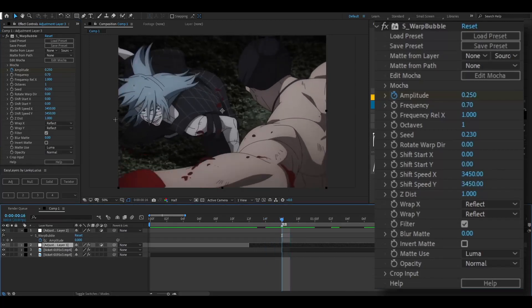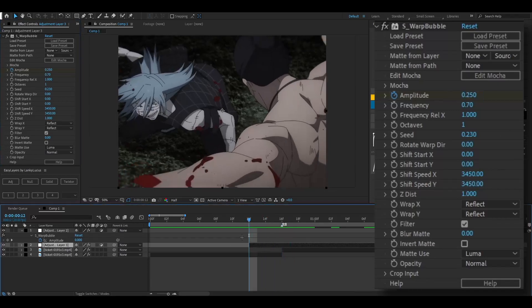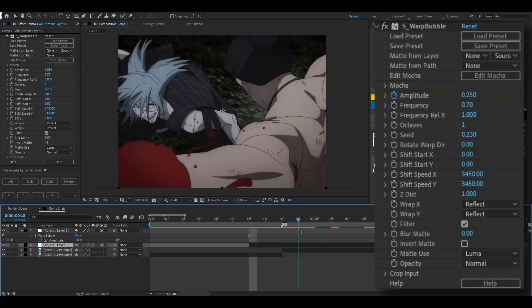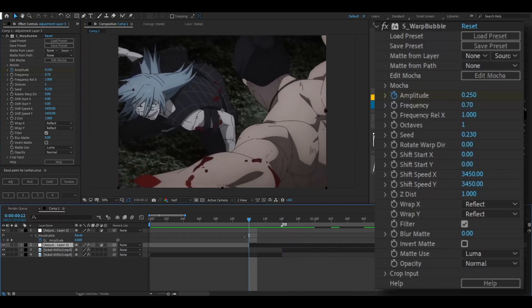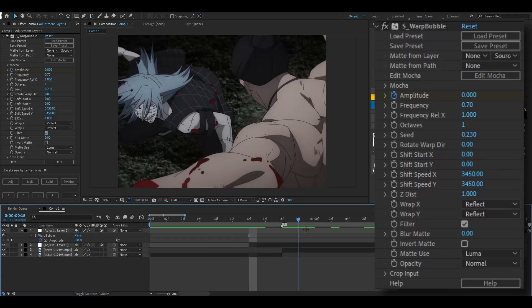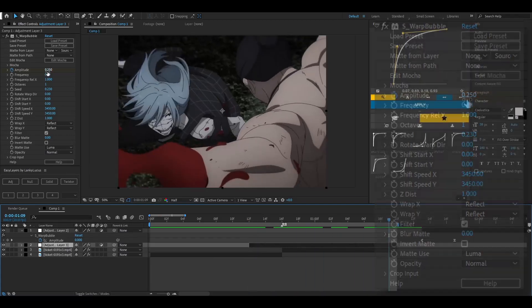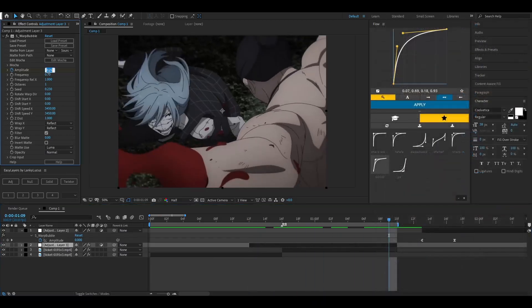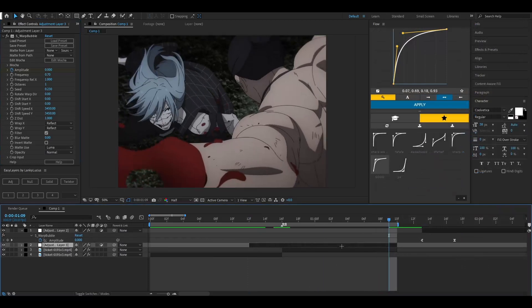So yeah, you can keep it like that. And then go to the start of your adjustment layer and change it to zero. And then go to the very end, change it to zero, and then keyframe it.